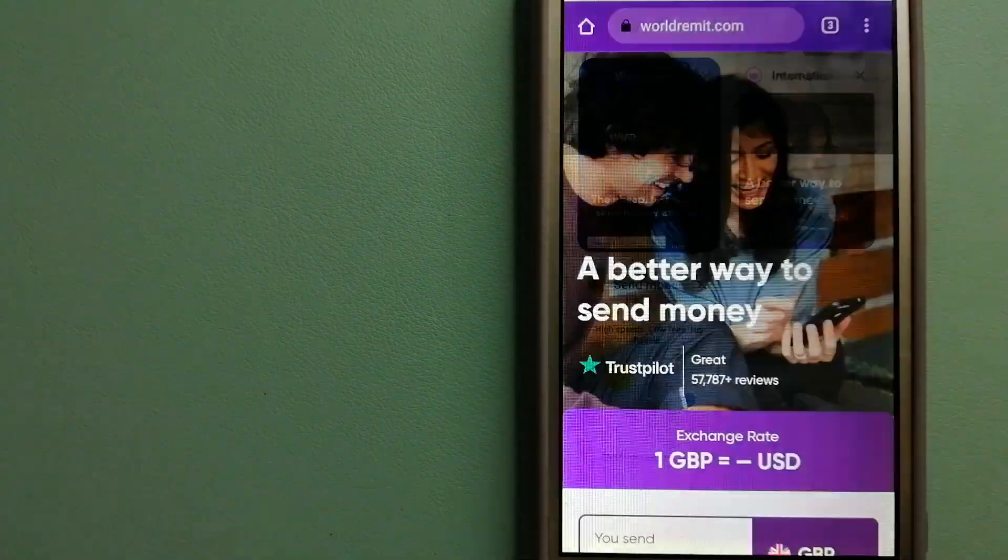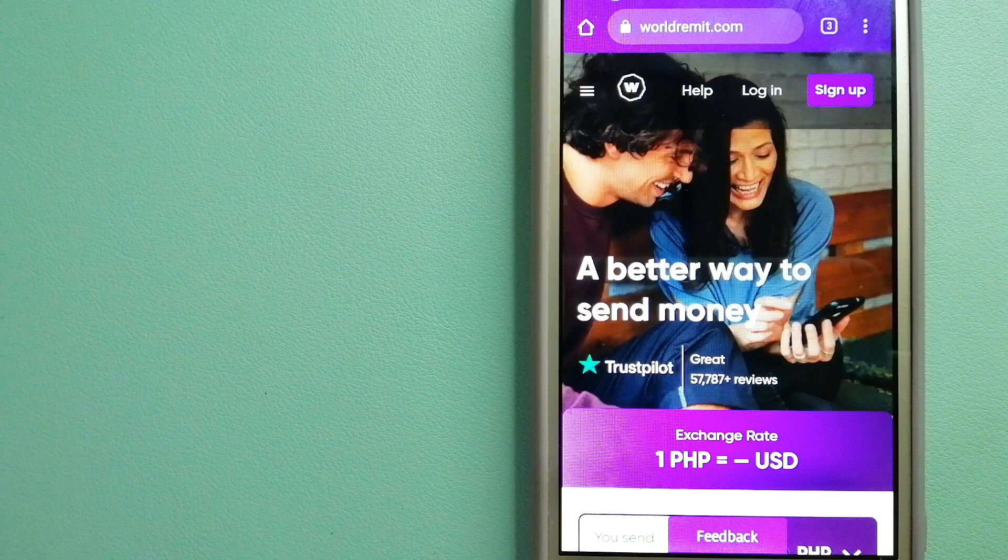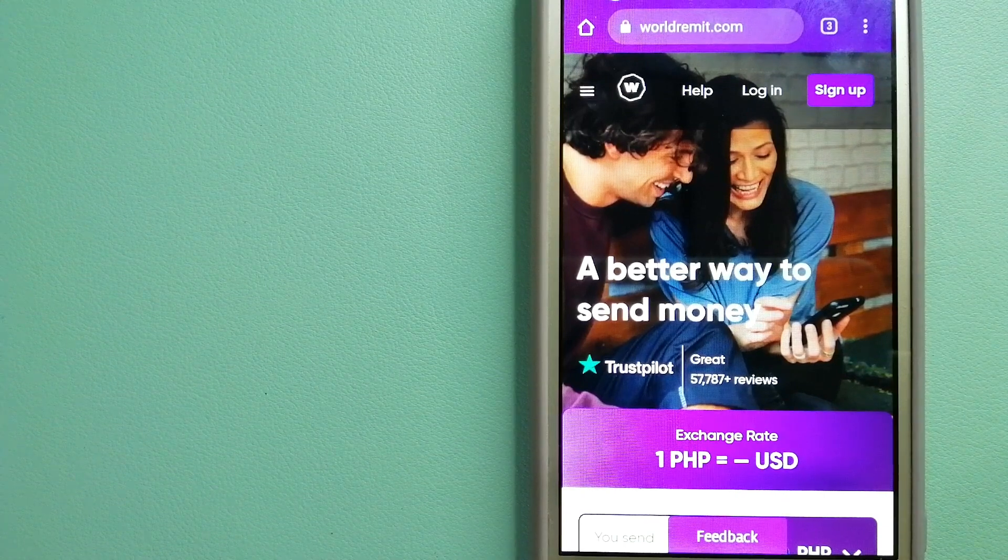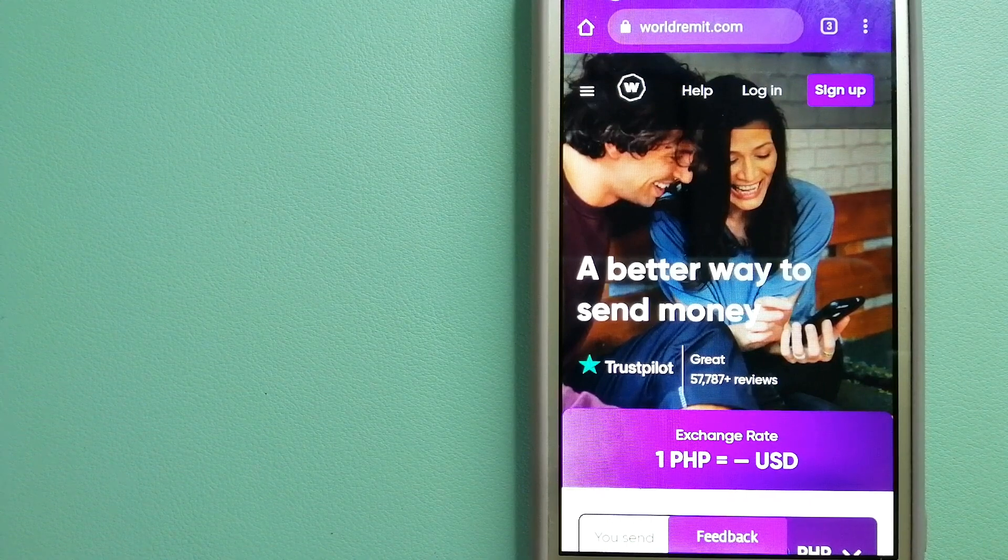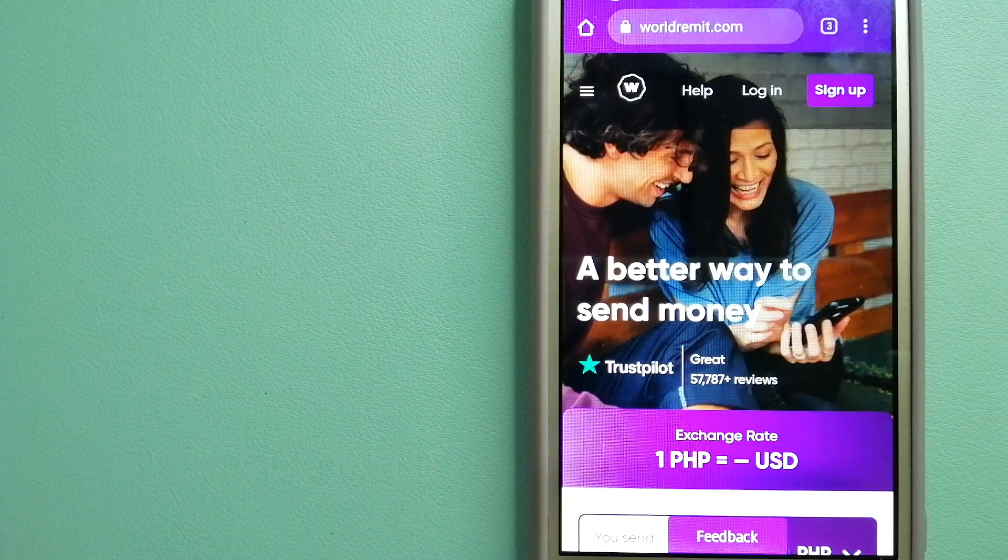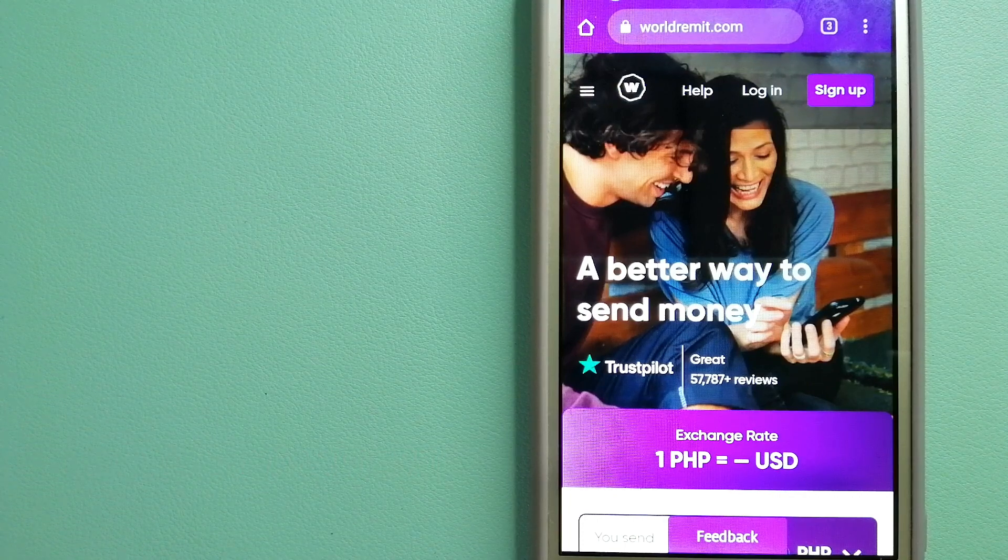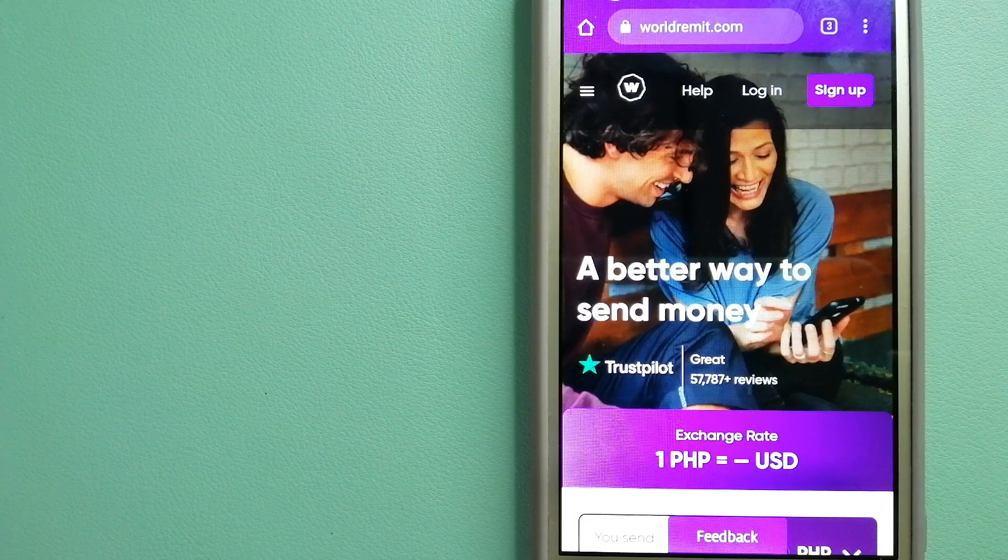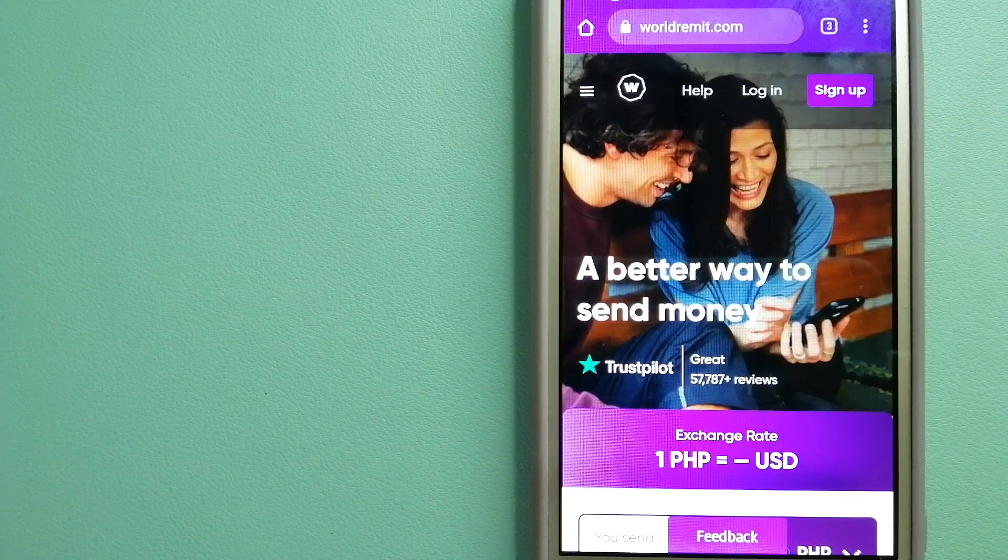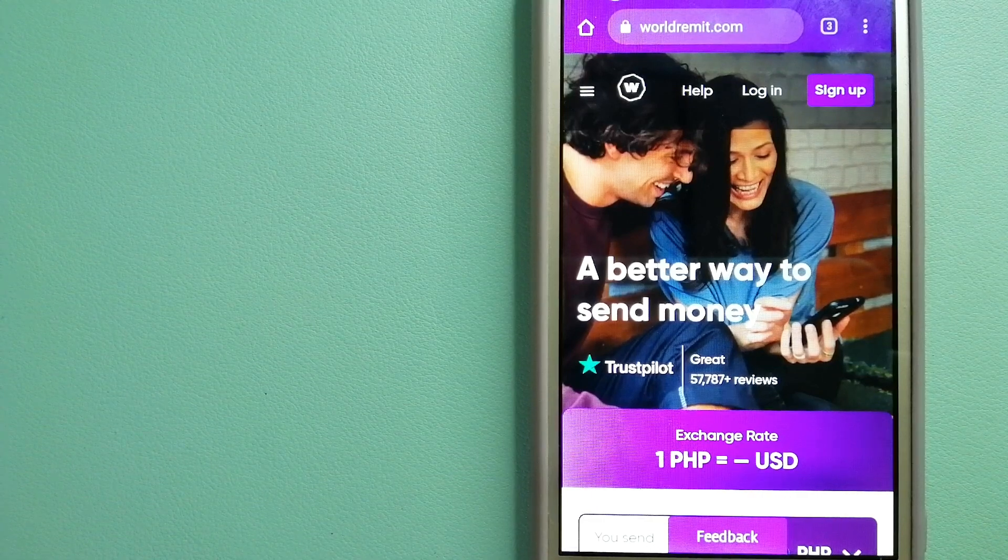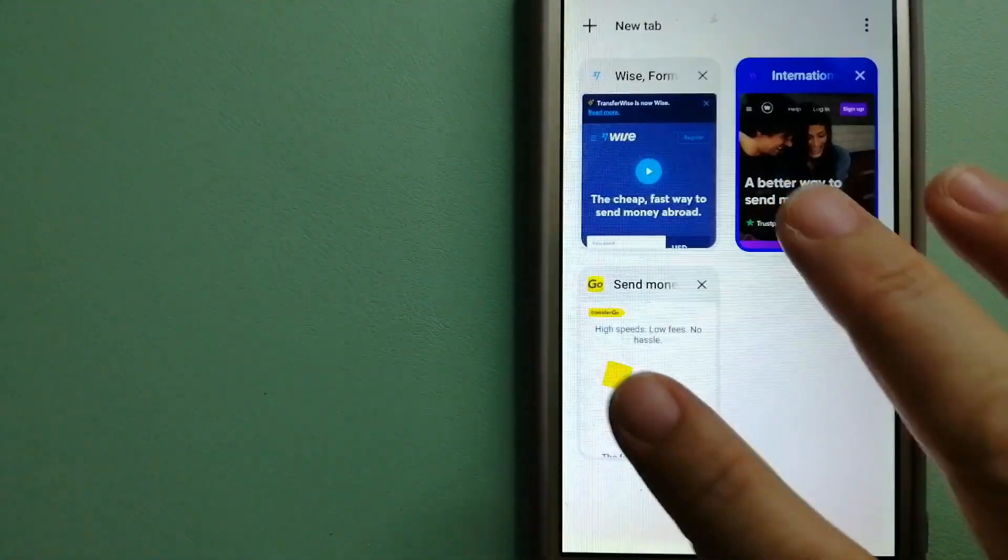The second option is WorldRemit. This is a fast and secure service that lets you transfer money online using a computer, a smartphone, or an app. It provides international money transfer and remittance services in more than 130 countries and over 70 currencies. They are changing the way people send money abroad and they are taking something complicated and making it simple. And to know more about WorldRemit, just check the video description.